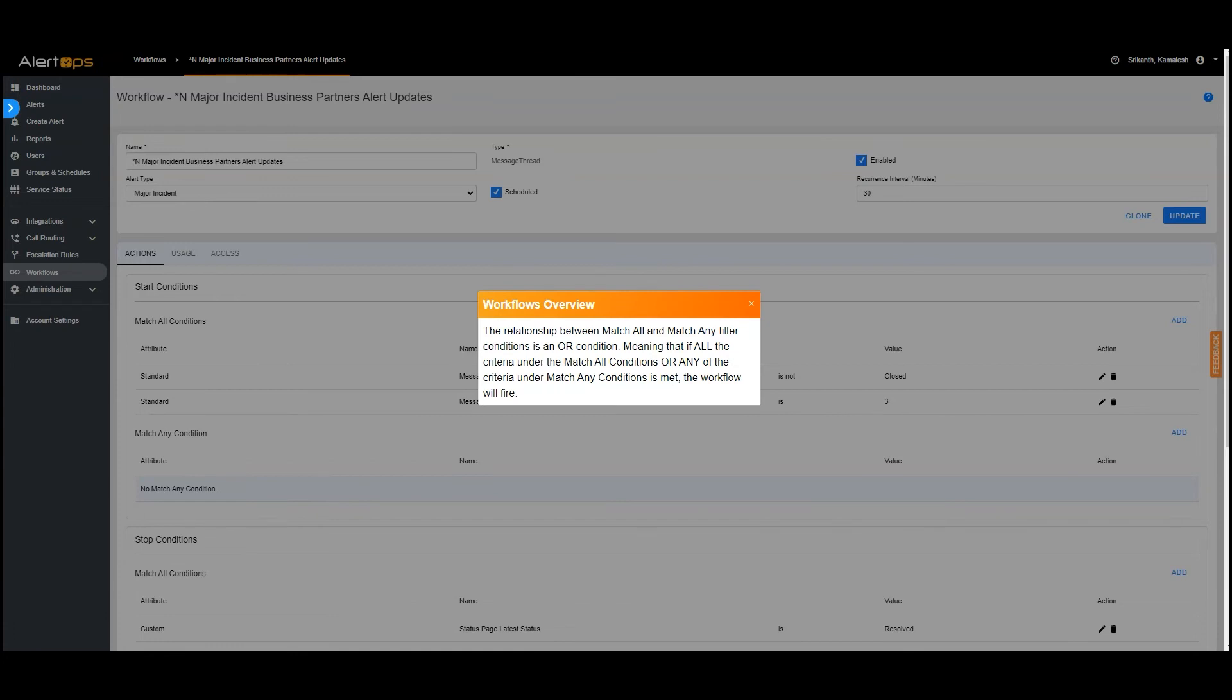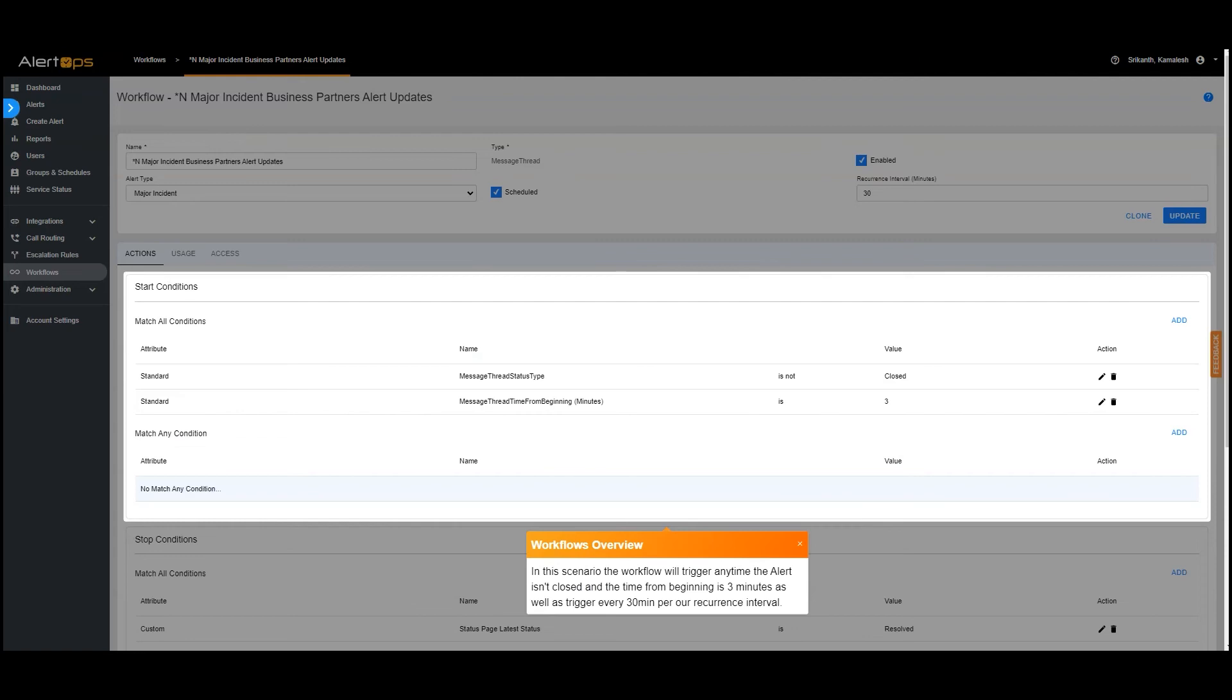The relationship between match all and match any filter conditions is an OR condition. Meaning that if all the criteria under the match all conditions or any of the criteria under match any conditions is met, the workflow will fire. In this scenario the workflow will trigger any time the alert isn't closed and the time from beginning is 3 minutes as well as trigger every 30 minutes per our recurrence interval.